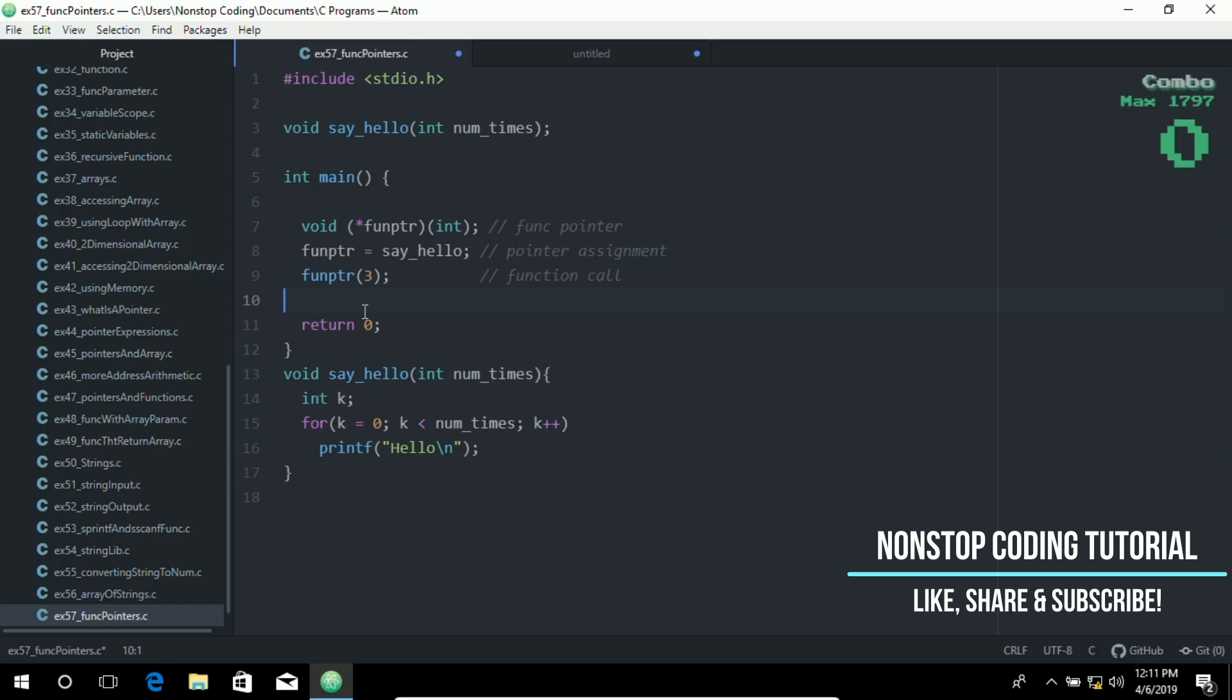Declaring a function pointer is exactly declaring a new name with the great advantage that it's a variable with all its functionalities.